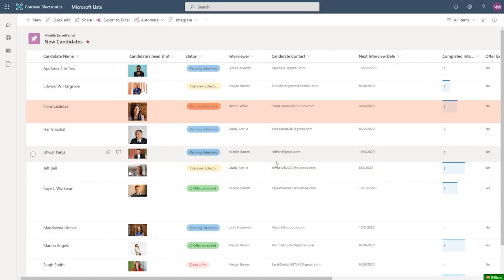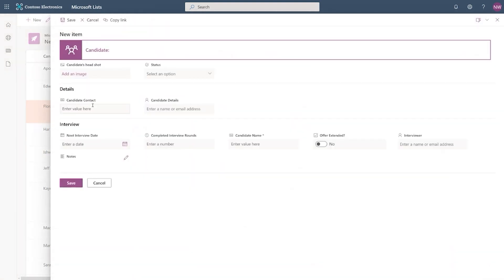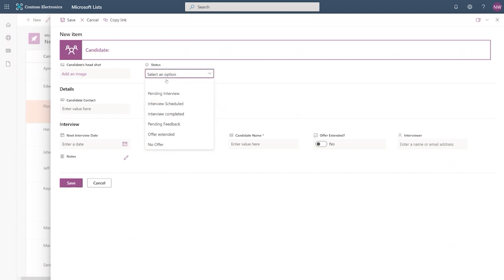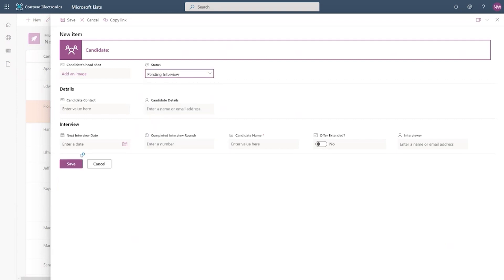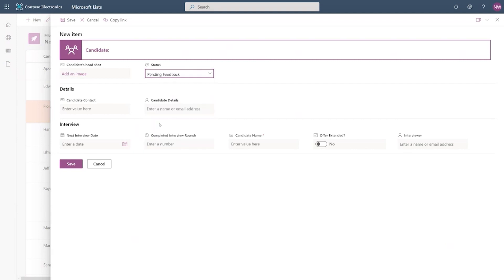So a good way to show is to create a new candidate, and then you can see the notes field showing and hiding based on the condition we set. So the notes field right now is showing because I haven't selected any option. Now, as soon as I select pending interview, you can see that the note field disappears. Maybe I don't want to have the notes field when there's an interview going on. But when I do pending feedback, you can see the notes field comes back because I do want the interviewer to provide feedback on the candidate.